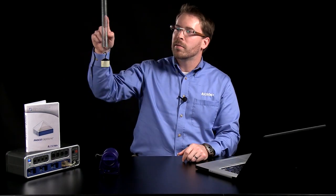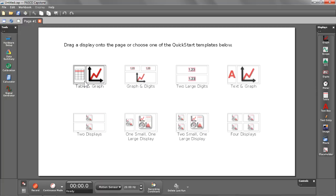I'm also going to be using the 850 universal interface connected to our Passport motion sensor, which hanging above is a spring with a mass that's going to be oscillating. Now to confirm what I have connected here to my Pasco Capstone software, I'm going to begin by taking a look at my tools palette and opening up the hardware setup.